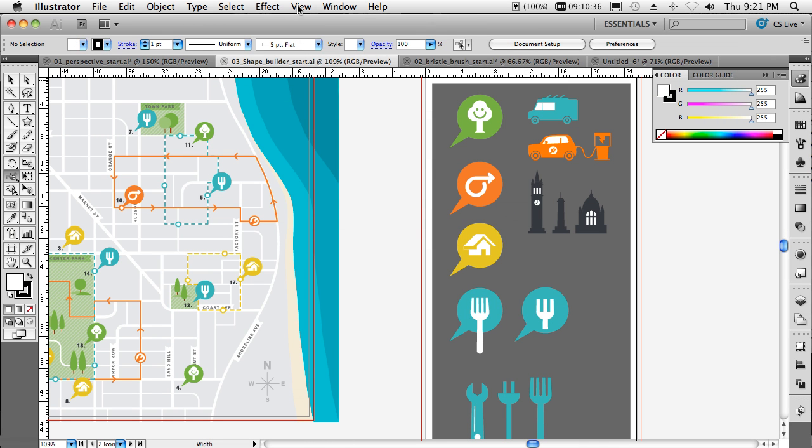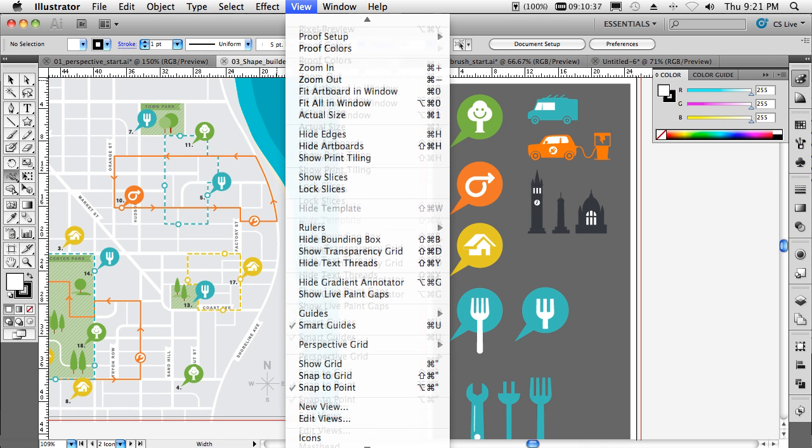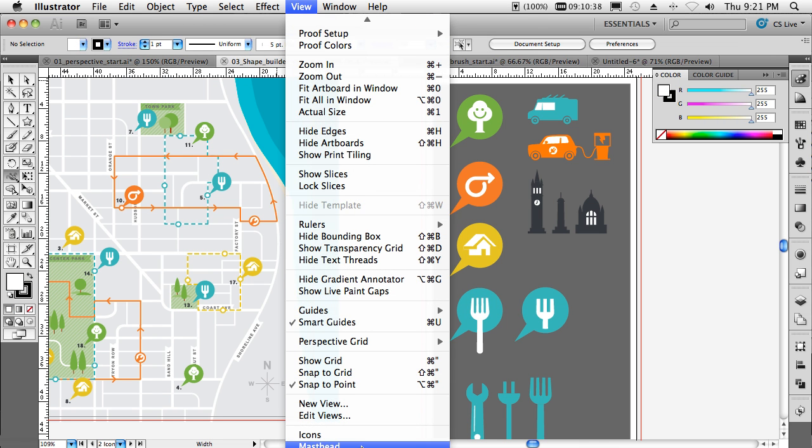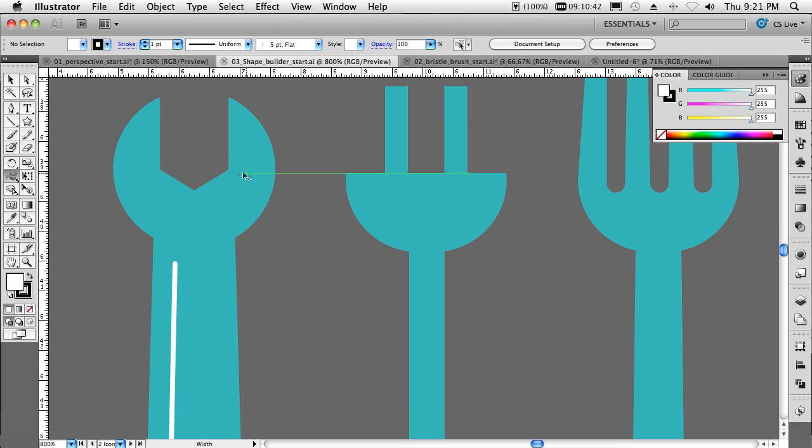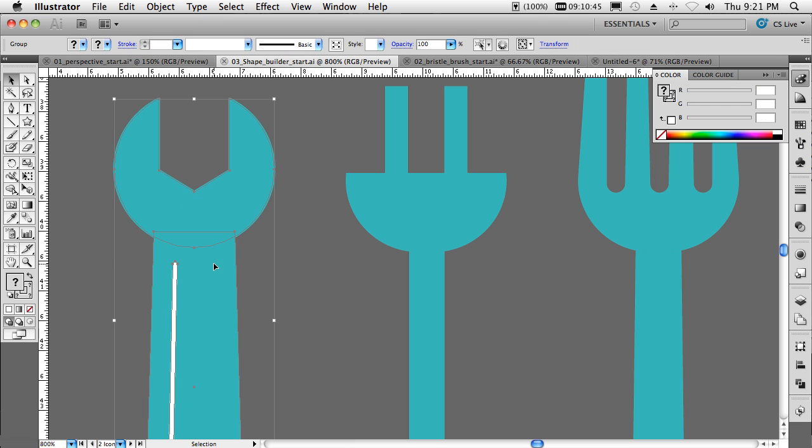Now we'll switch over to this document, switch to our icon view here. In our icons, we've just got simple objects that were drawn as multiple objects and then grouped together. However, if we were using a pathfinder, we can actually make those into one.